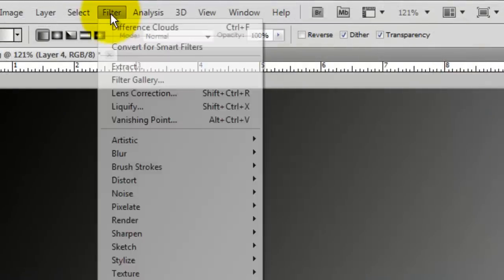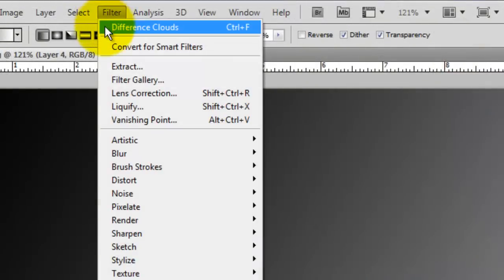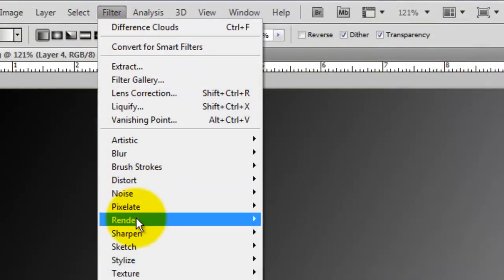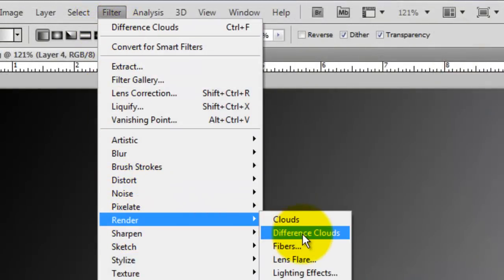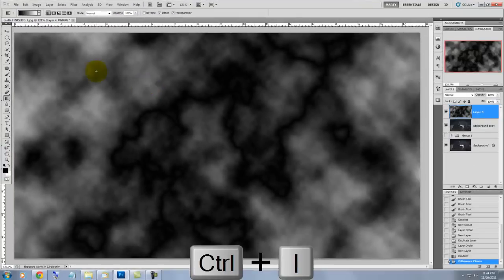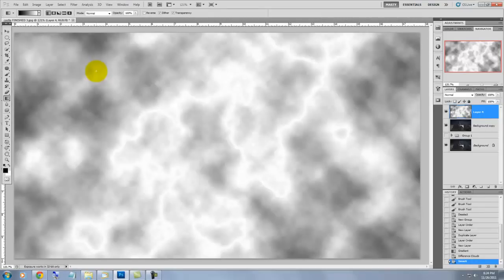Go to Filter, Render, Difference Clouds. Press Ctrl-I or Cmd-I on a Mac to invert the image. There are areas of this high-contrast image that resemble lightning, so we're going to bring them out now.